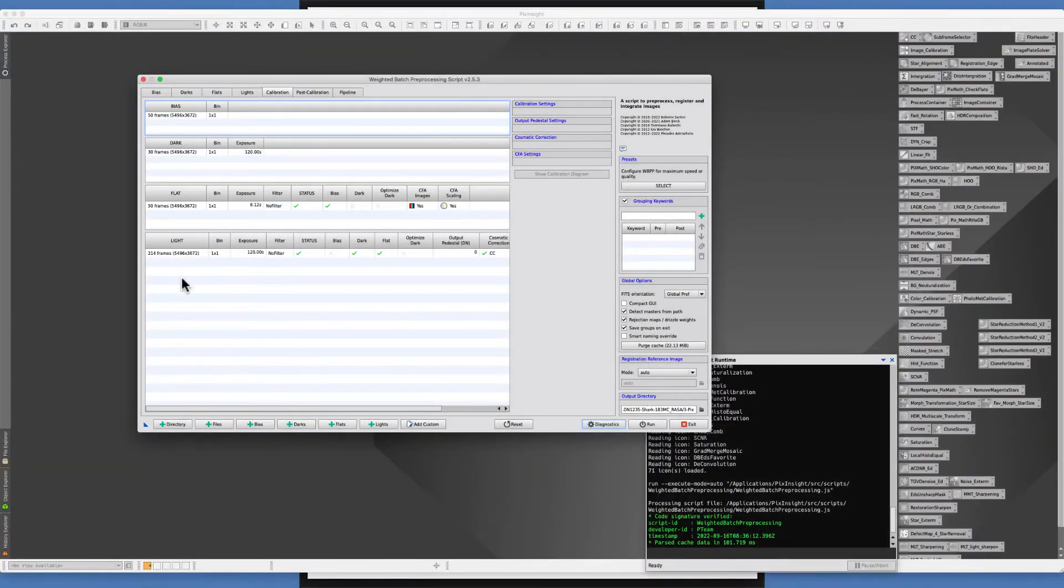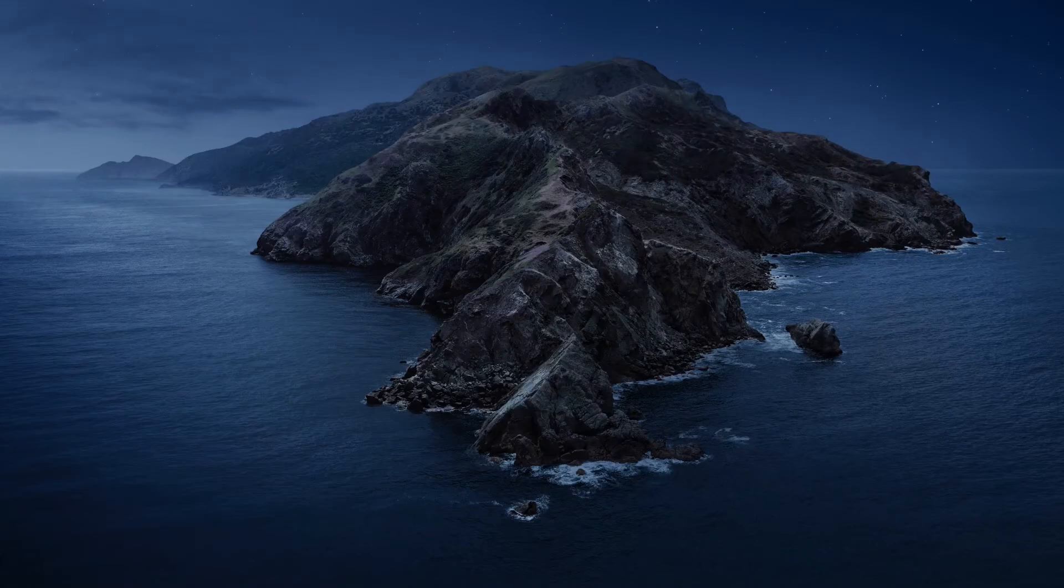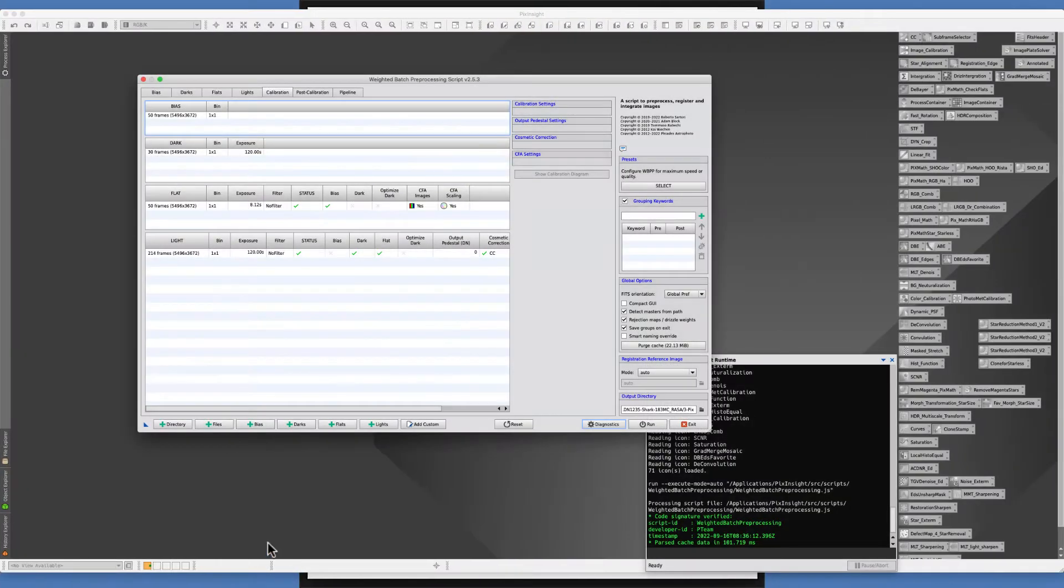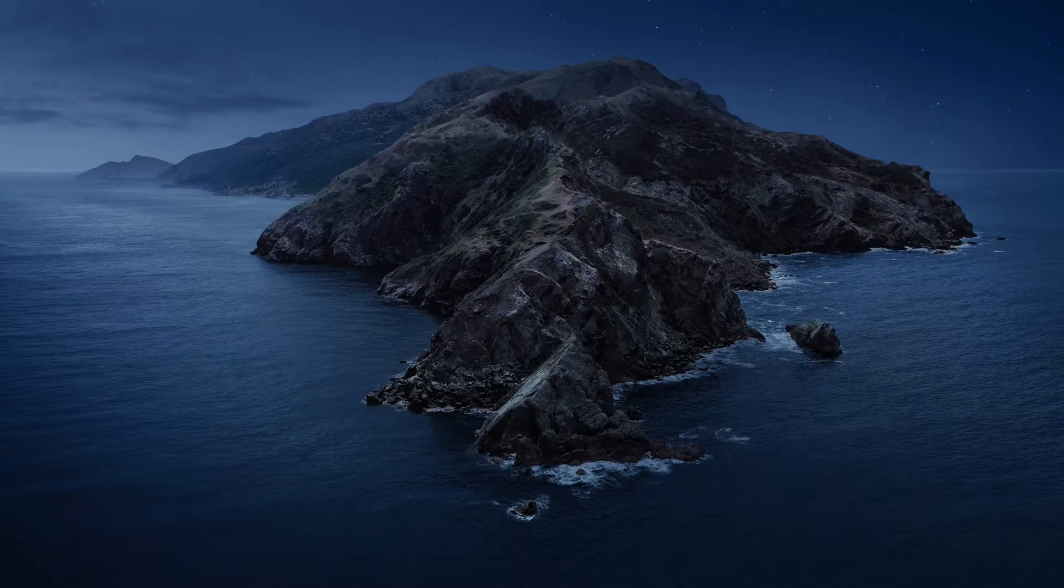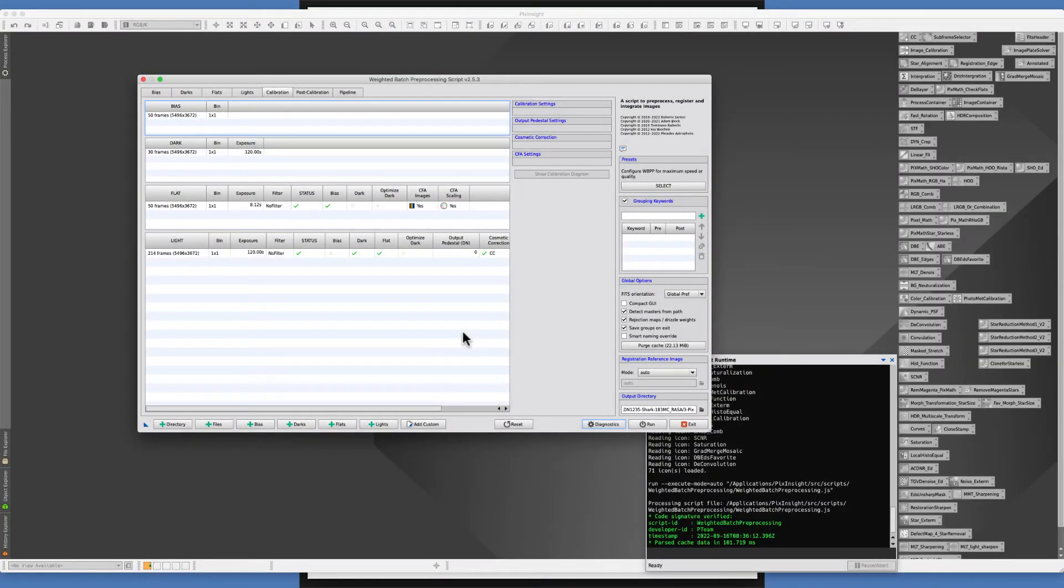Alright, let's head over to PixInsight. Let me hide a few windows here we don't need anymore. And back to PixInsight one more time.